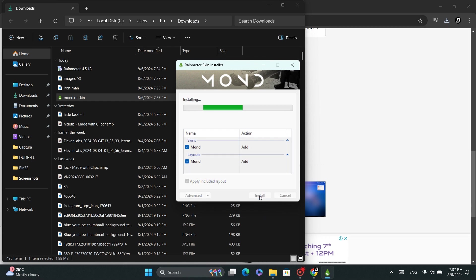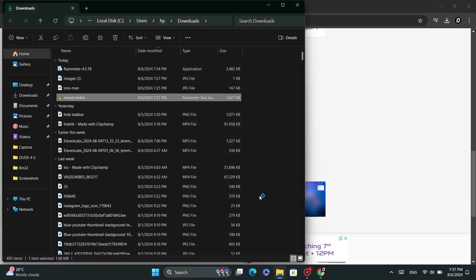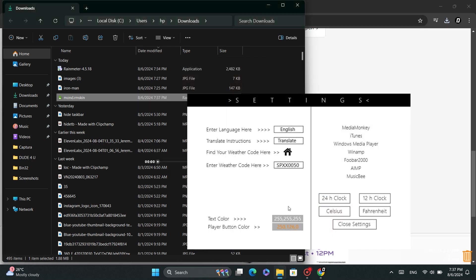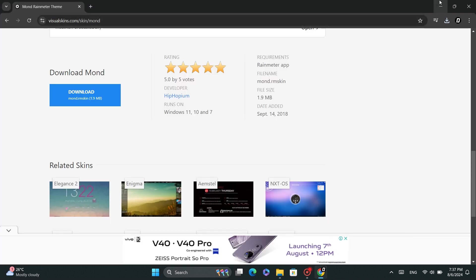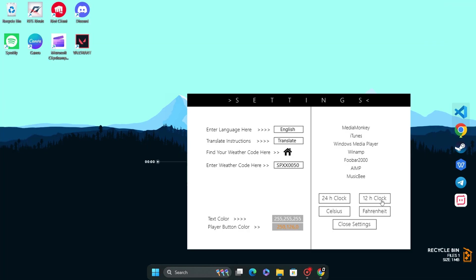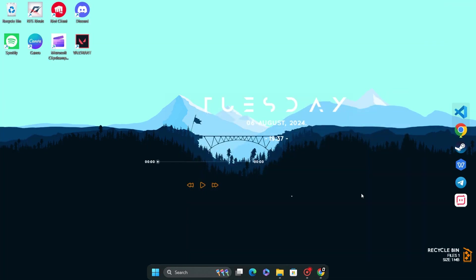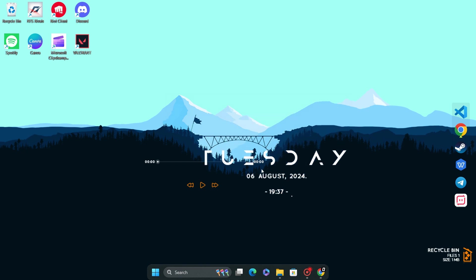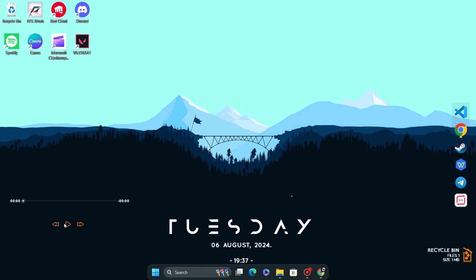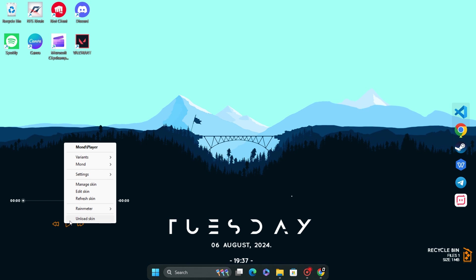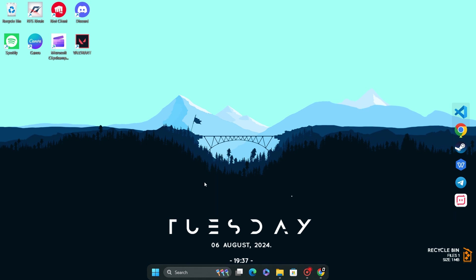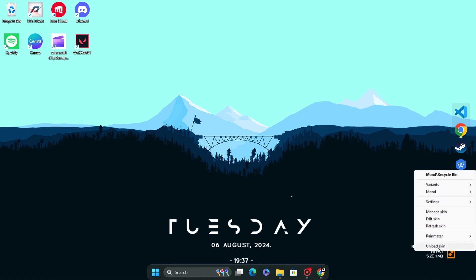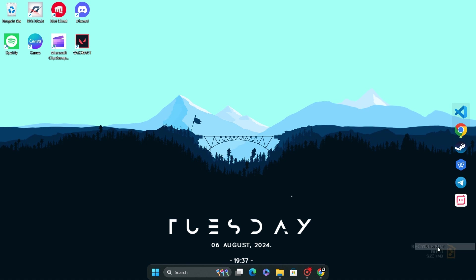Now you can customize the settings for that skin. I'm closing this. As you can see, we have our new skin here. I don't need this Media Player widget, but you can keep it if you want. I'm just unloading it. You can adjust its position and also customize its colors, fonts, etc.